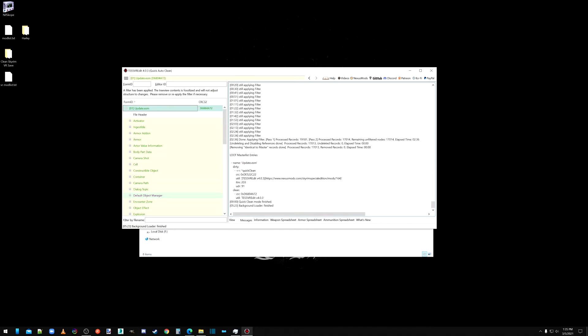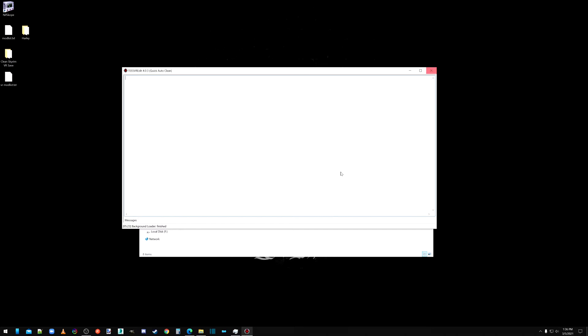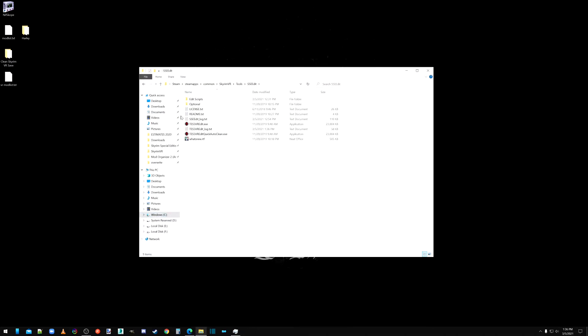It's in there. Okay. So we finished update. We're going to go ahead and close that out. Let it save.